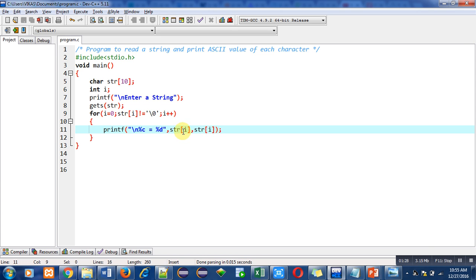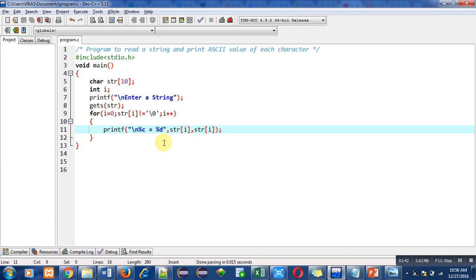[i] will be printing character in place of percent c, and this str[i] will be printing corresponding ASCII value, which is numerical form, in place of this percent d. So we can say that if we